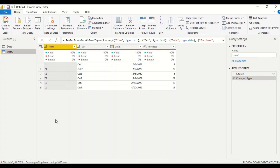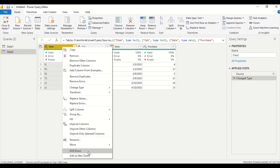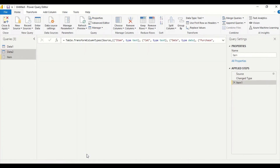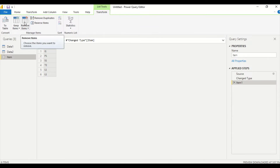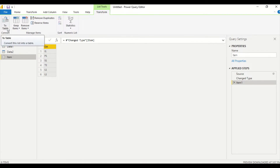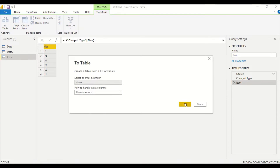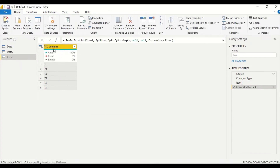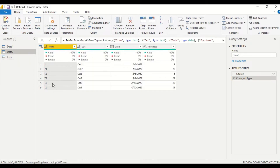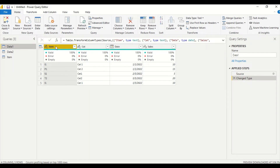Now we have two tables and I need a common item table. One way is to right-click on the item column and say Add as New Query. I'll get it for one table first, then I need to do the same for the other. I'll show the method without using any code — I'll convert to table and accept the defaults.